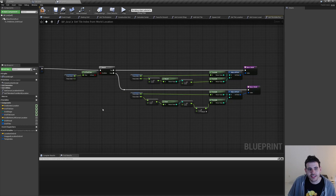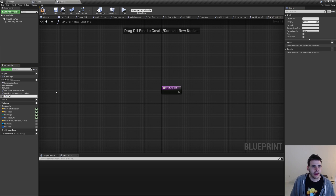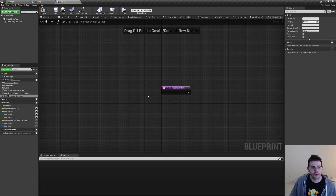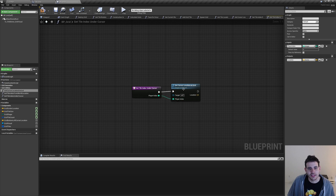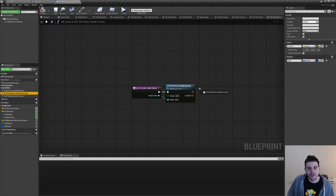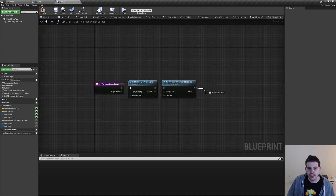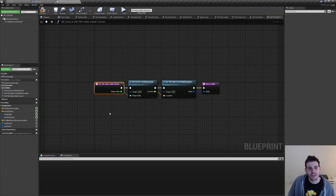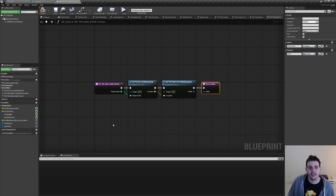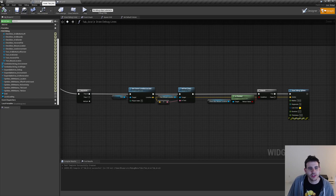Before testing, I'm going to quickly create one last function named getTileIndexUnderCursor, which combines both functions. We start by calling getCursorLocationOnGrid, pass it the player index, use the returned location to call getTileIndexFromWorldLocation, then connect the index to the return node. Now we just have one function to call to get the tile index from a player index.